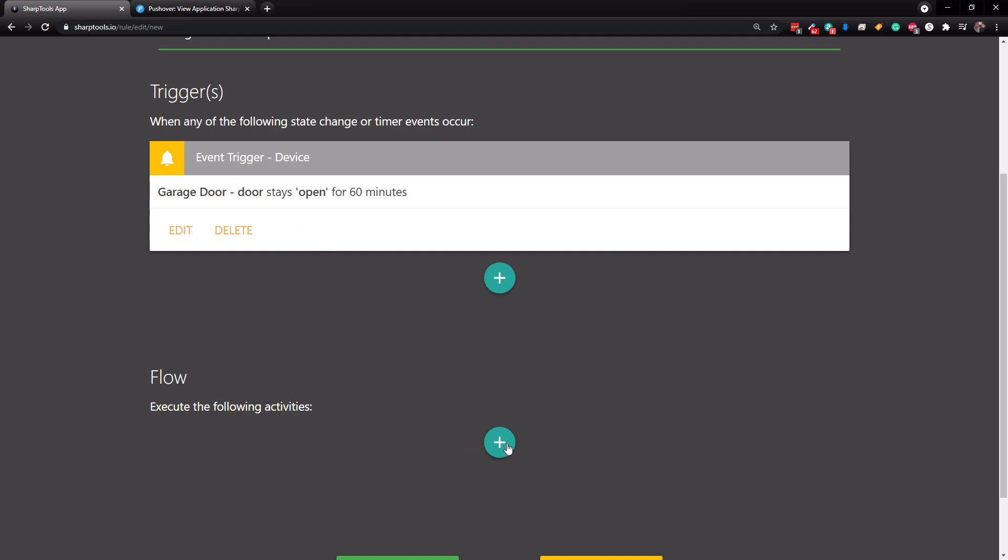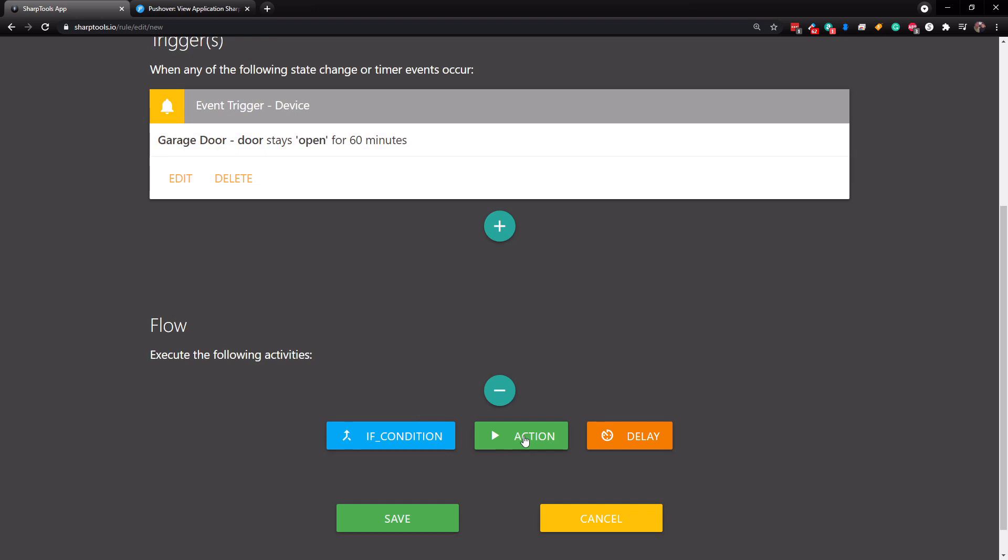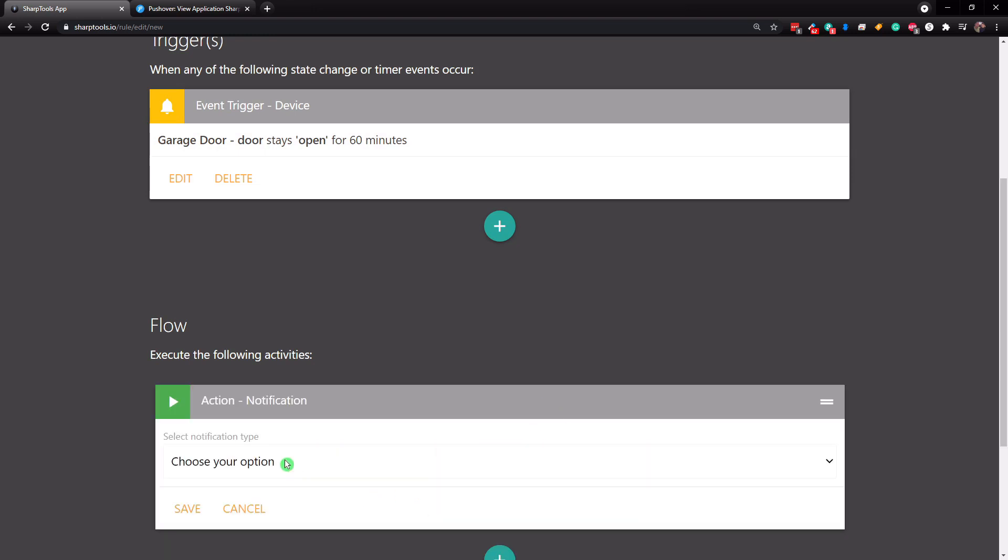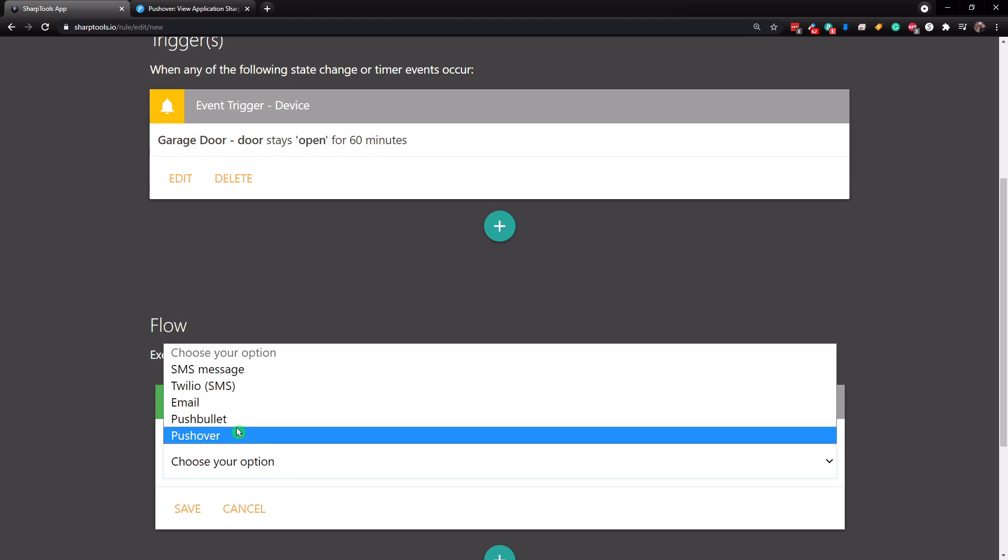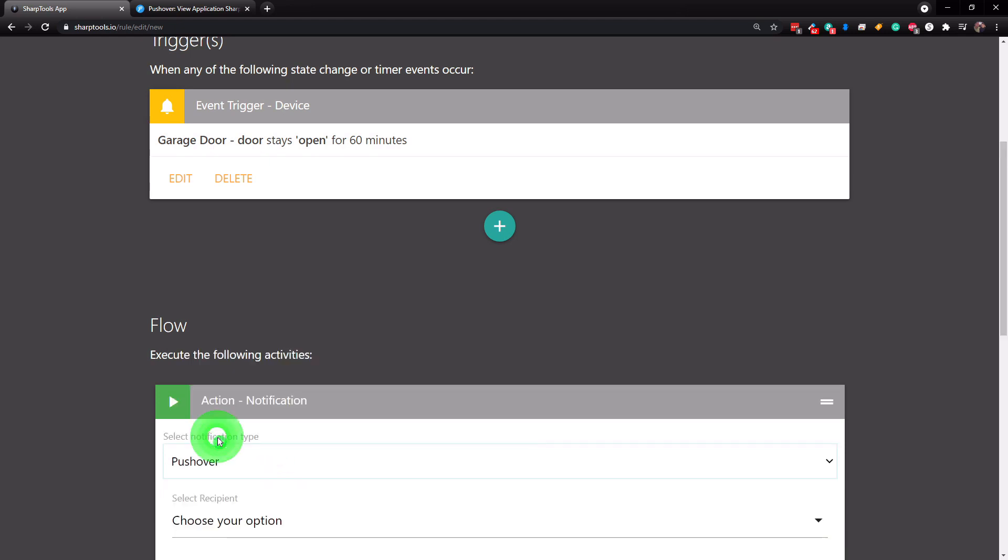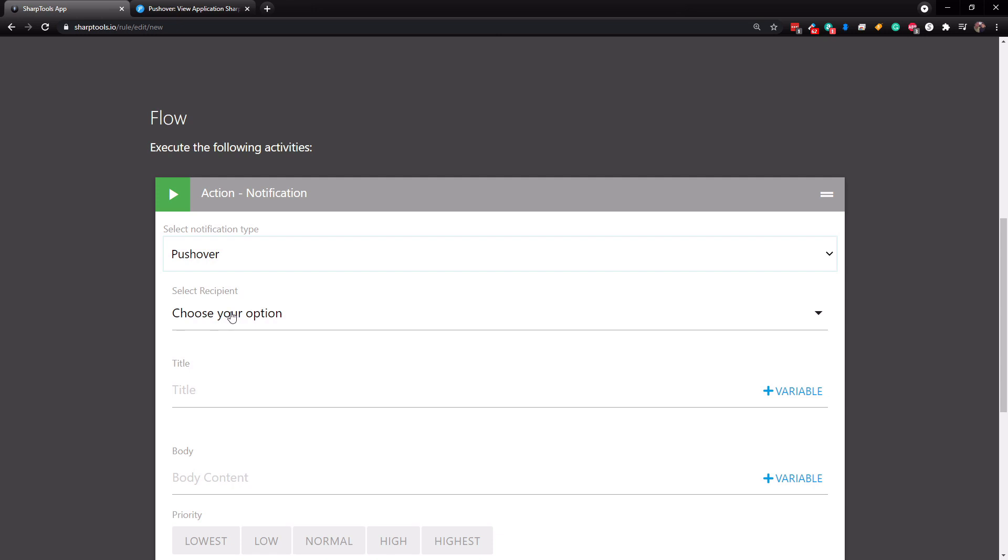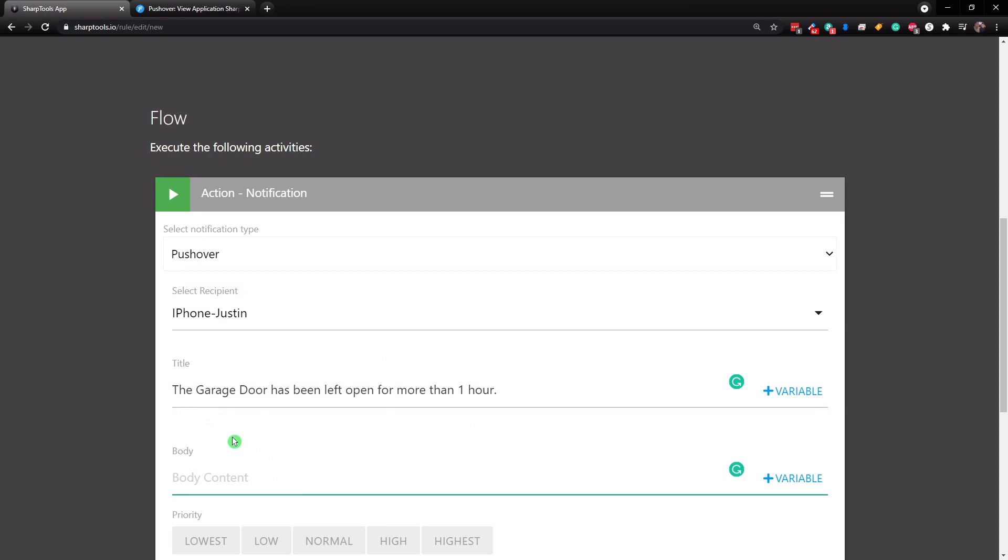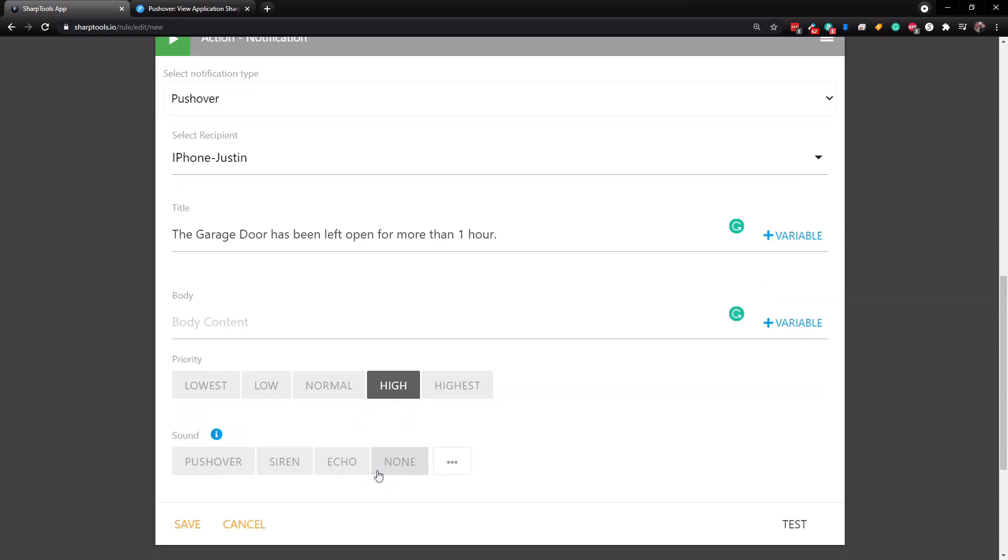So we're going to tap on the plus sign here. And now we're going to do an action and we're going to do a notification. So we're going to choose our type. And now in this case, we're going to choose pushover. And right here, we're going to select the recipients. So we only have one so far. So just the garage door has been left open for more than one hour. And then you also have the option to set priority as well. So we could say set that to be high.